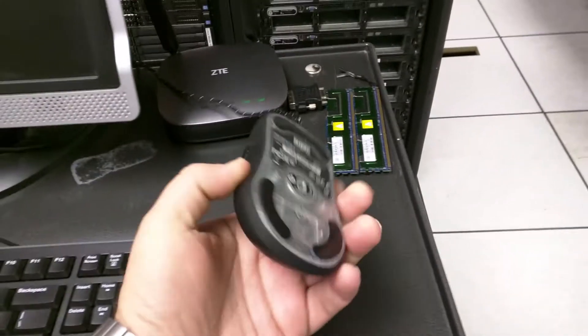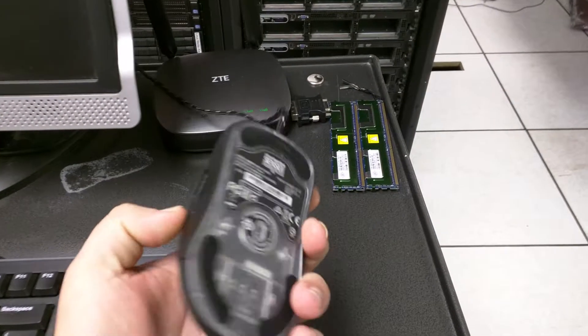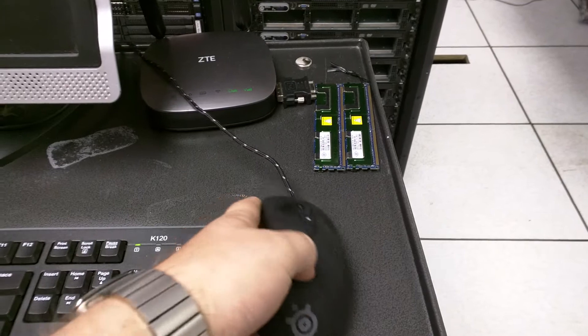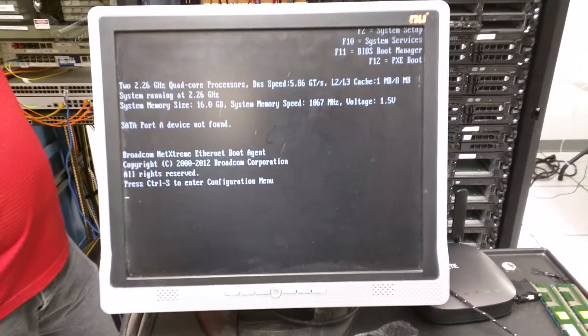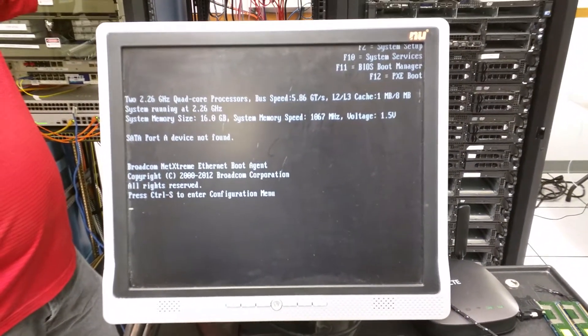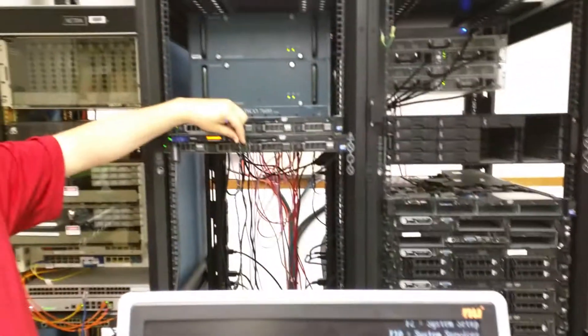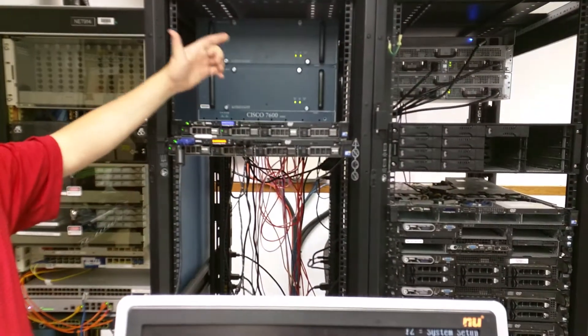Alright, so this is a SteelSeries mouse that found its way into our lab and I want to show you what this does when it's posting. Right now you can see this POST is hung because the mouse is plugged in.